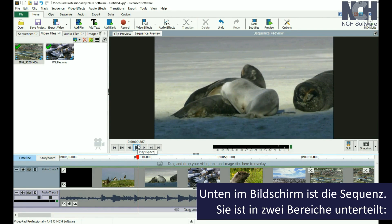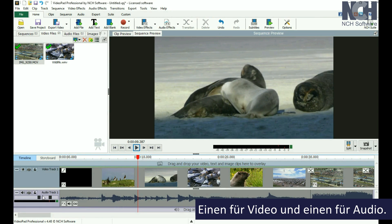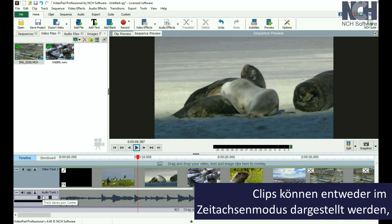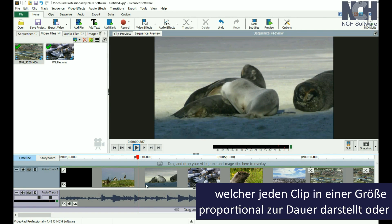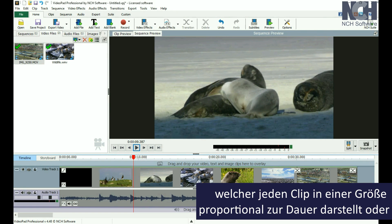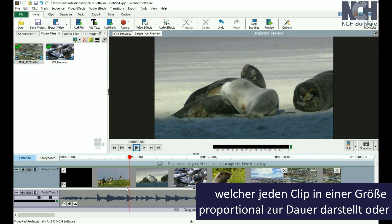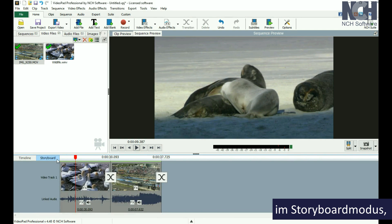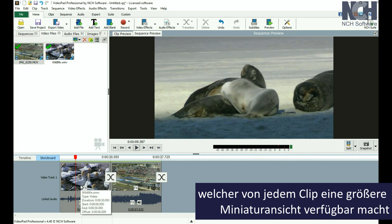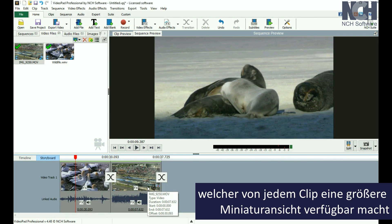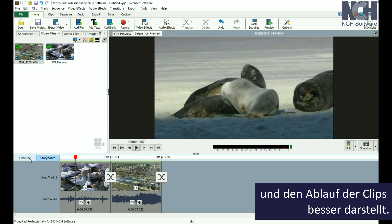At the bottom of the screen is the Sequence, which is divided into two sections — one for video and one for audio. Clips can be displayed in either Timeline Mode, which represents each clip with lengths proportionate to its duration, or in Storyboard Mode, which places a large thumbnail of each clip and gives a better representation of the flow of the clips.